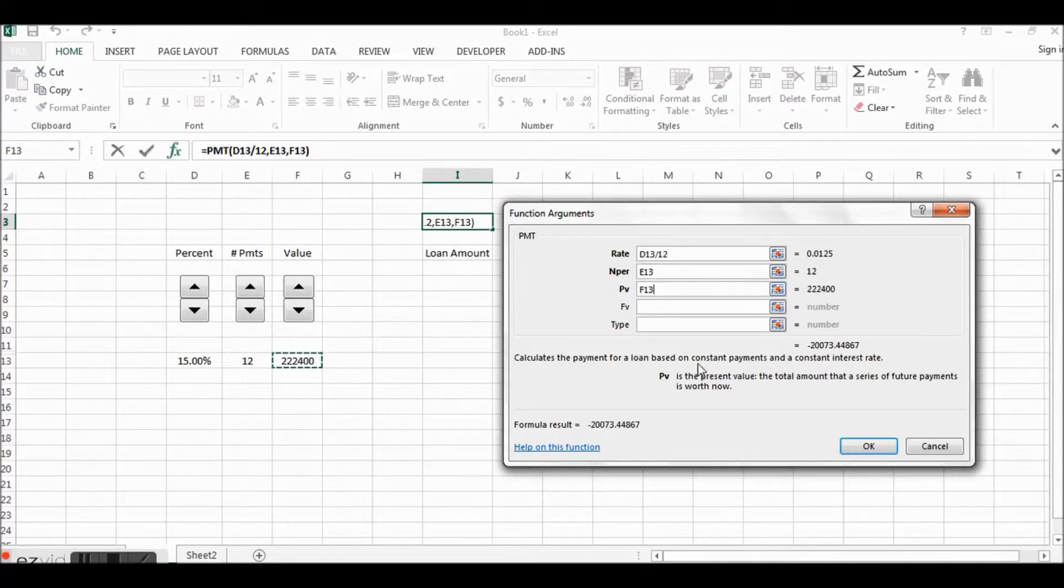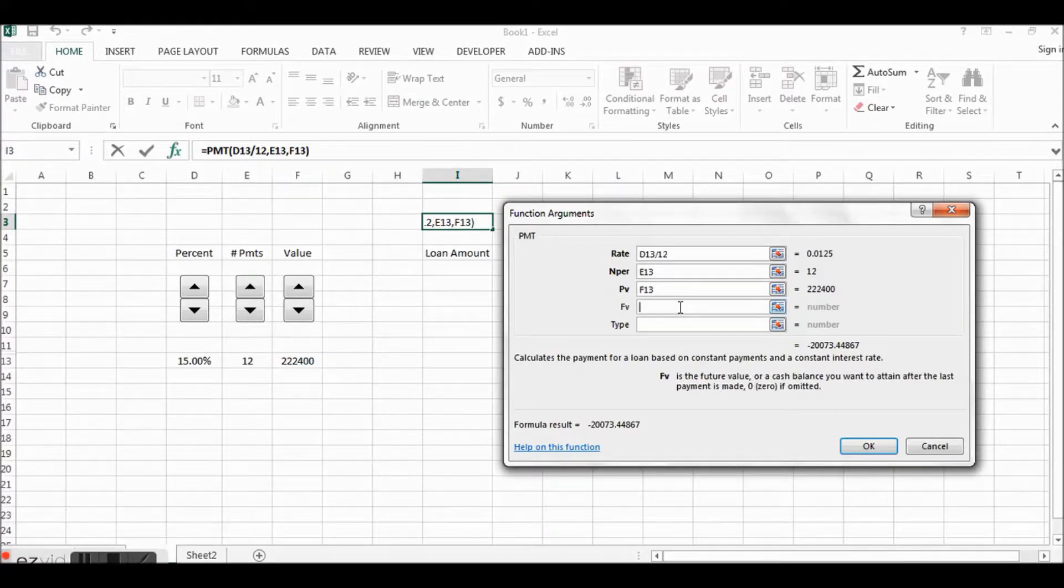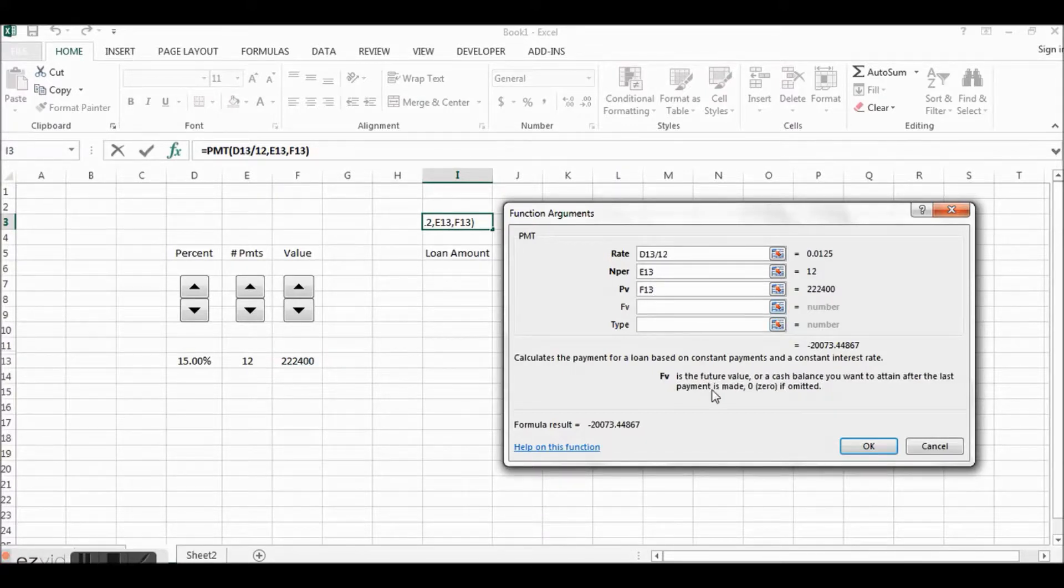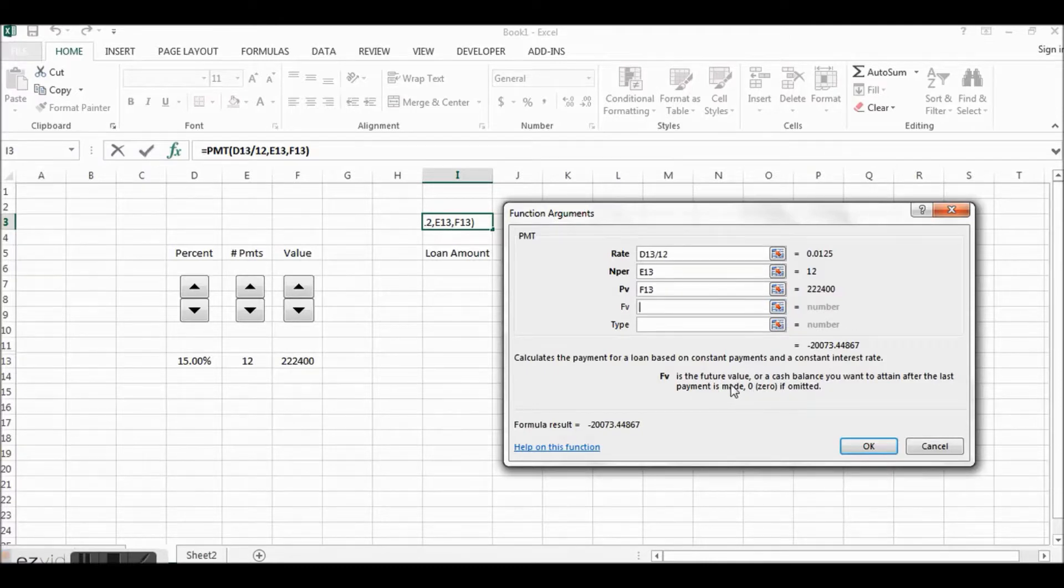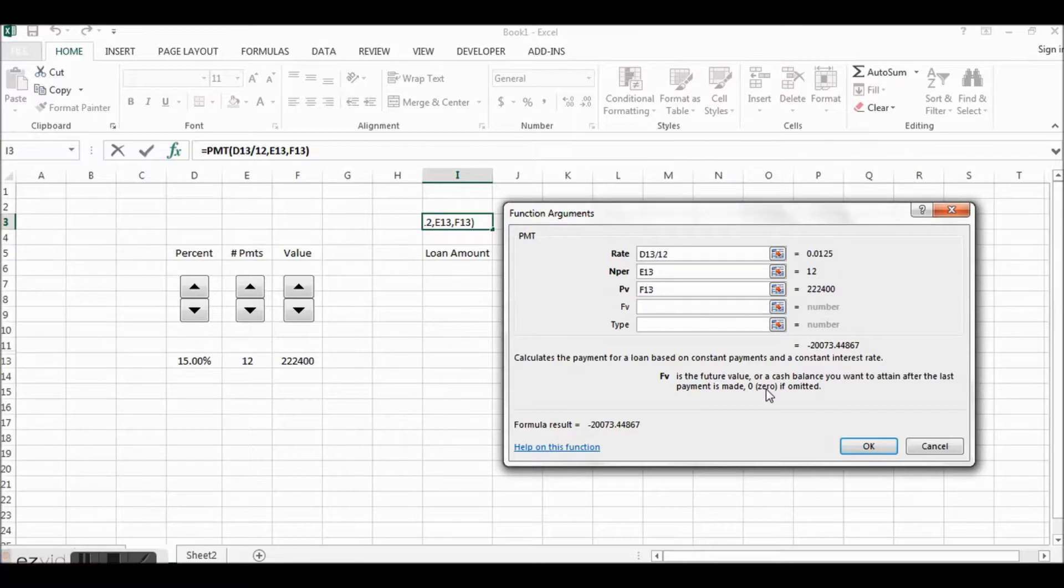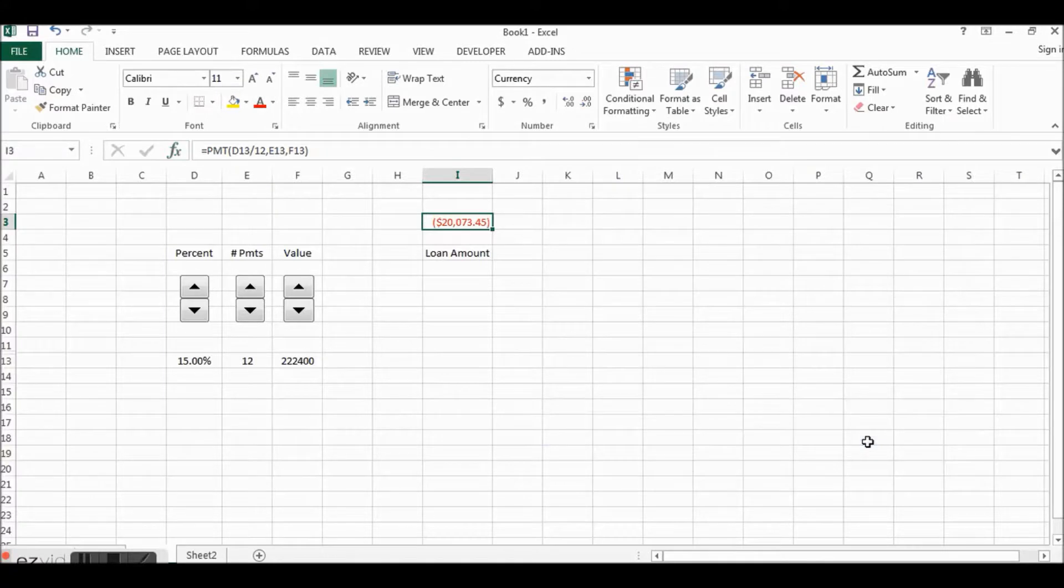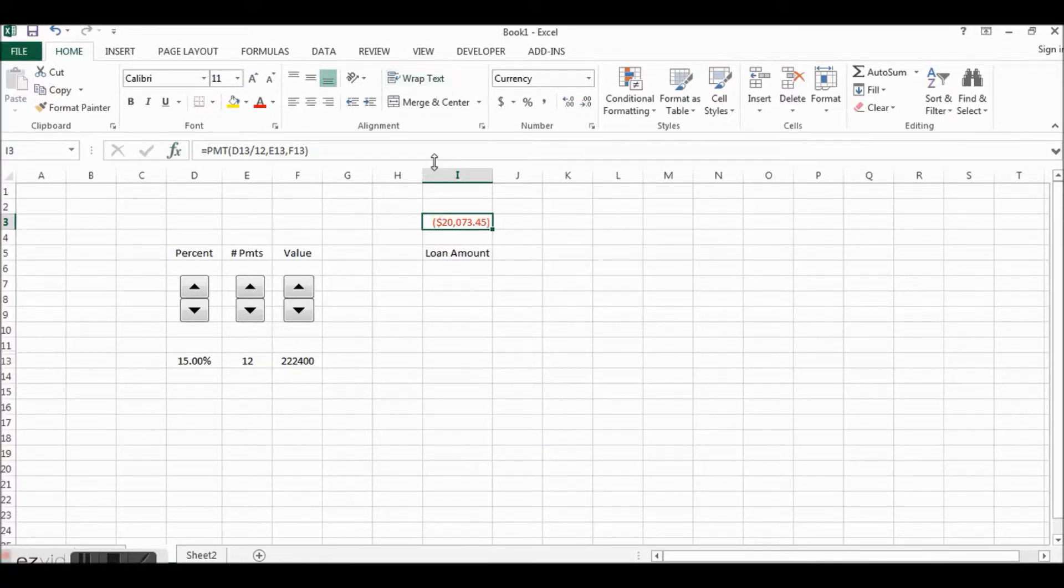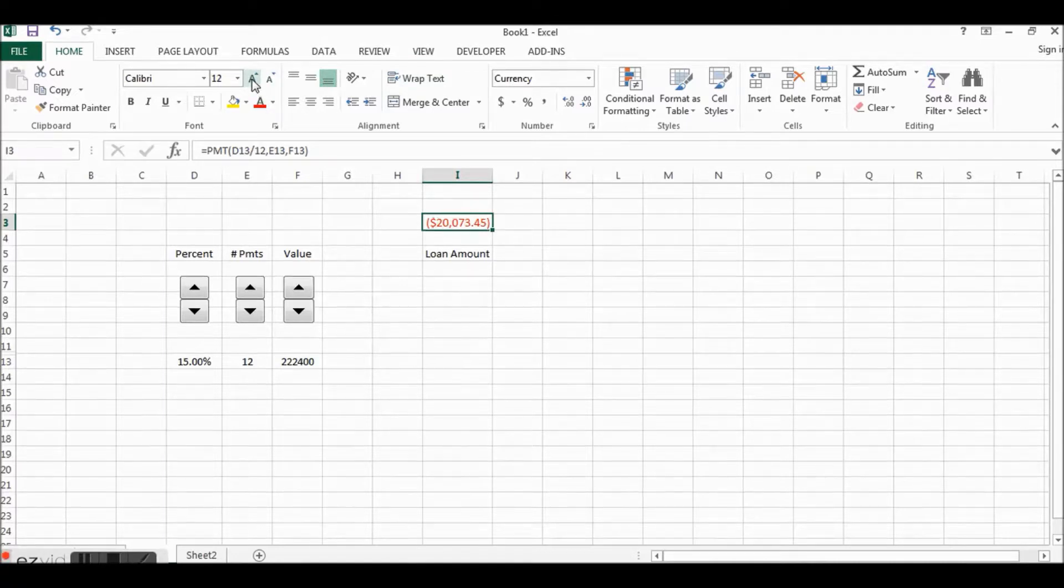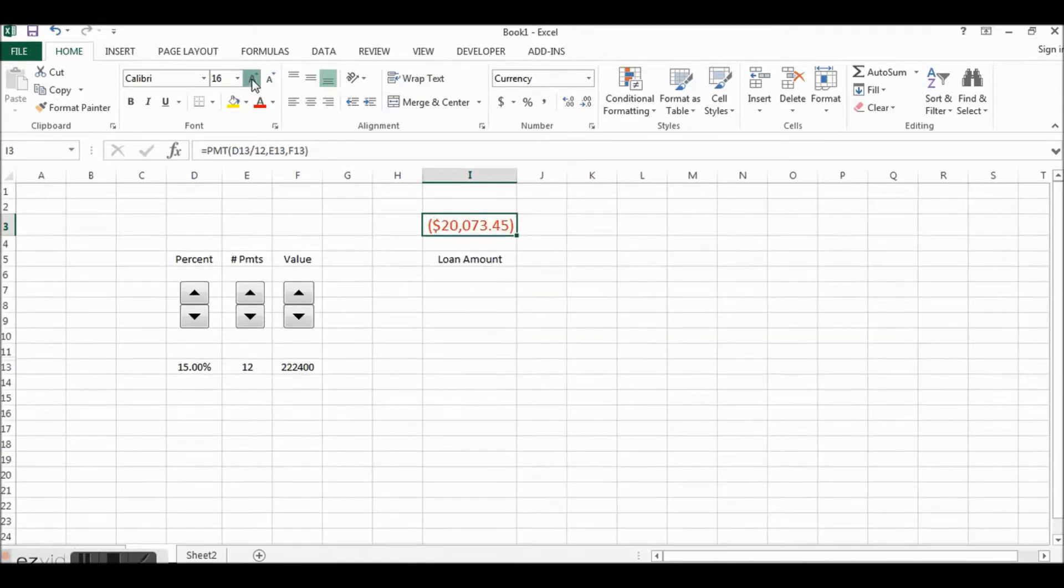Okay, the number of payments is going to be equal to E13, and then the present value of the loan will be equal to F13. Future value and type are optional, future value is zero if omitted, and that just means that at the end of the loan you'll have zero, the balance of the loan will be zero. And then you click OK.